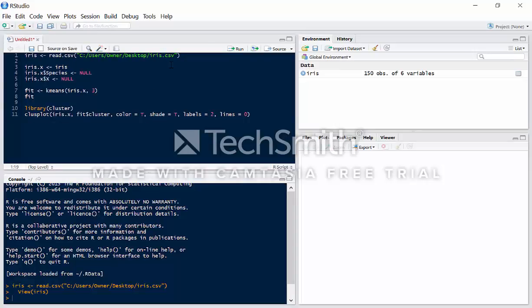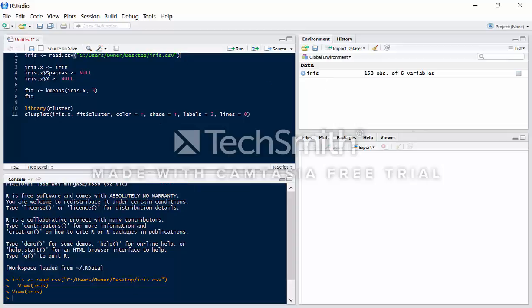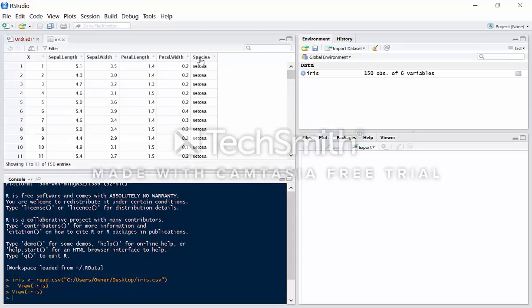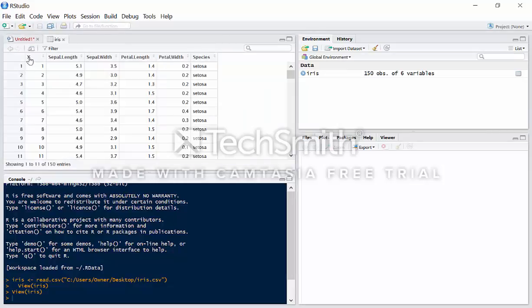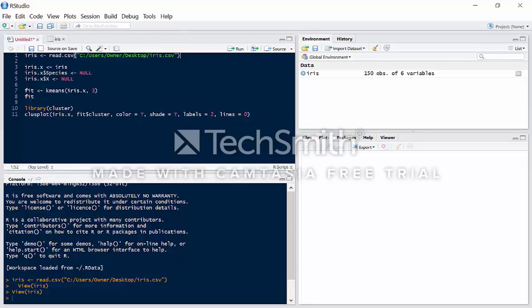So we're going to be going over some basic k-means clustering. K-means clustering is an unsupervised learning algorithm and it doesn't need a target class. Over here our target class is species — we won't need it.